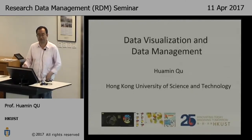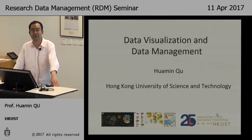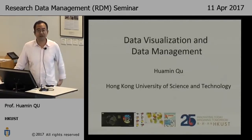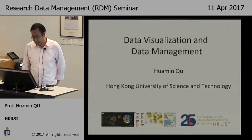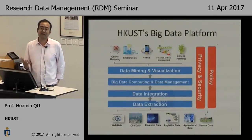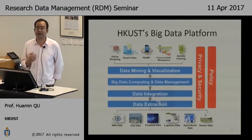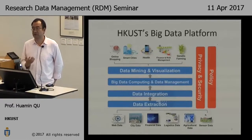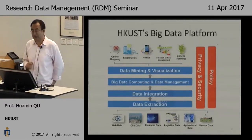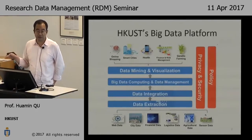Thanks for coming to the talk, especially at lunchtime. My talk is about data visualization and data management. You may know that big data is a hot topic. Our university has a big data platform and a big data institute. This is the big data platform we propose — from the application domain you have web data, safety data, financial data, logistic data, and also research data.